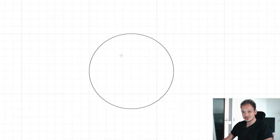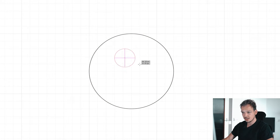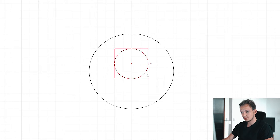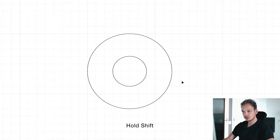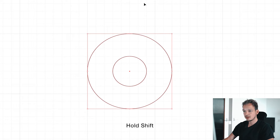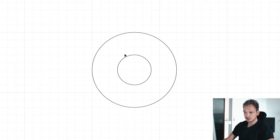Next we are going to create the inner circle, and you do this the same way by clicking and dragging while holding Shift. We want to make sure this inner circle is in the center of the outer circle.